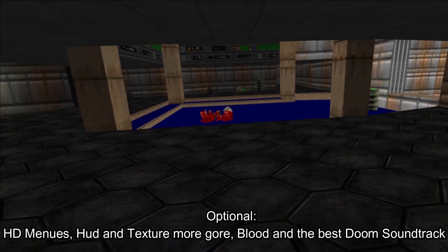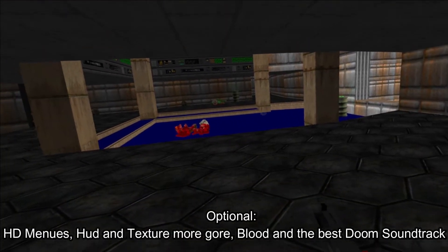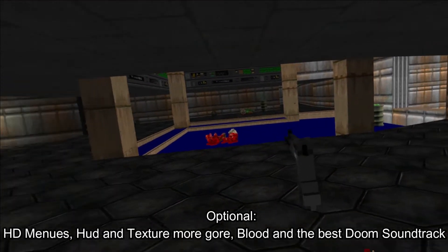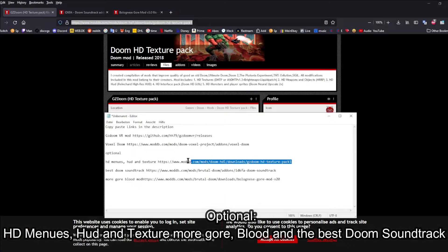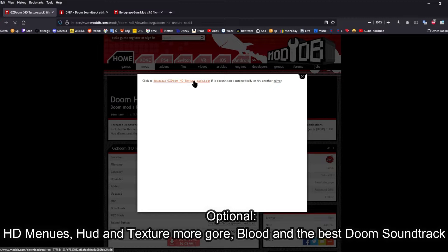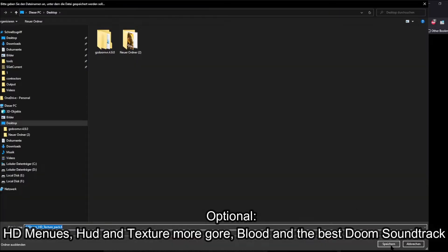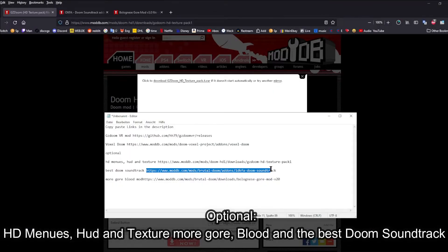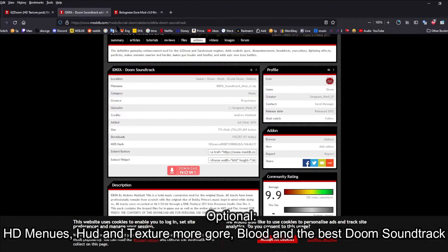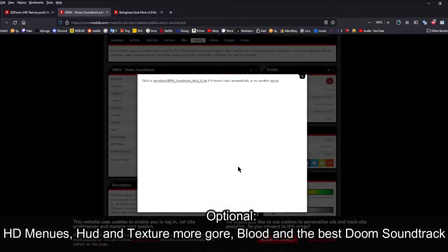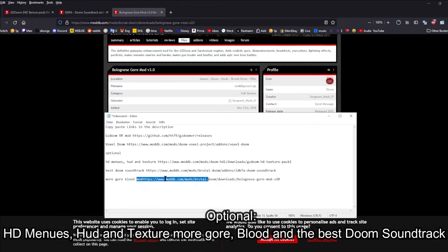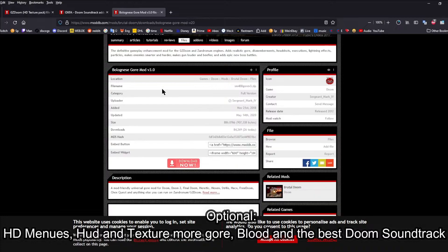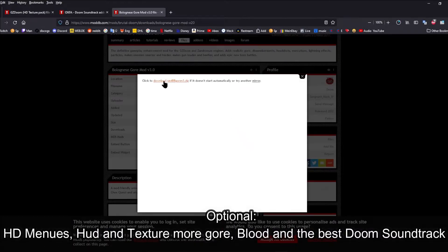For more blood, better visuals, and better music, I have a few mods for you. The first link is for HD menus, HD textures, HD HUD — even the pictures you see when you complete a level are in HD now. The second link is for the soundtrack, IDKFA. The third link is for the blood modification, Bolognese — sounds delicious.